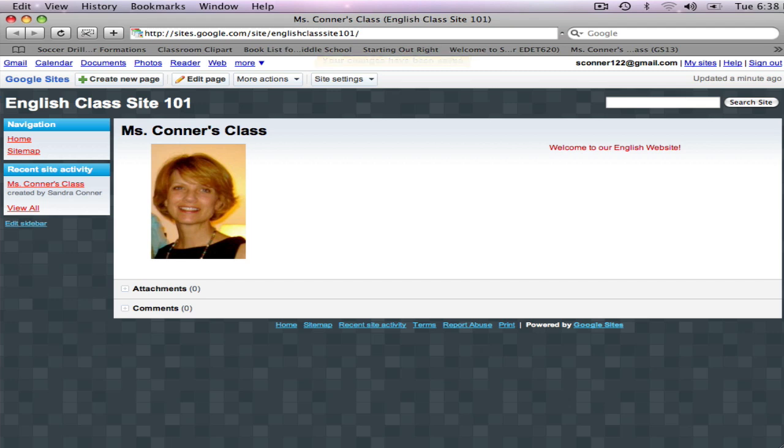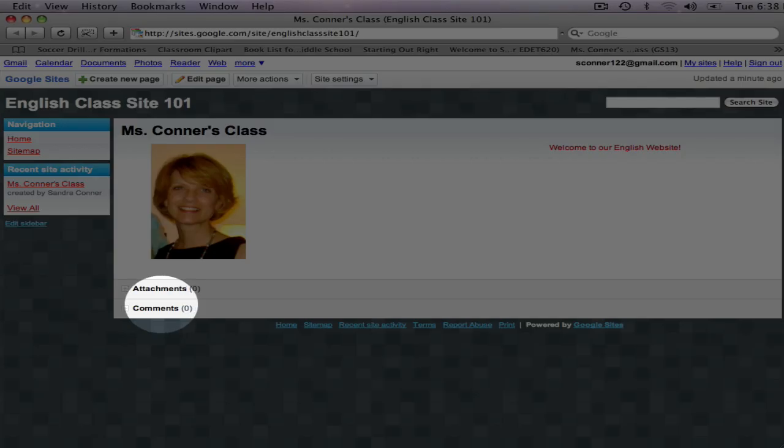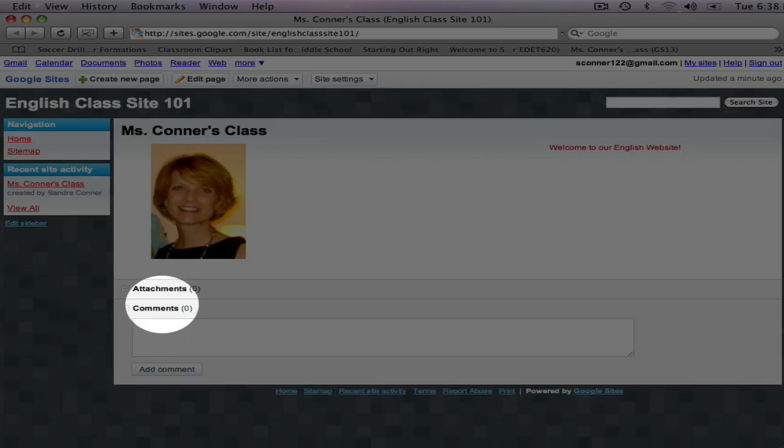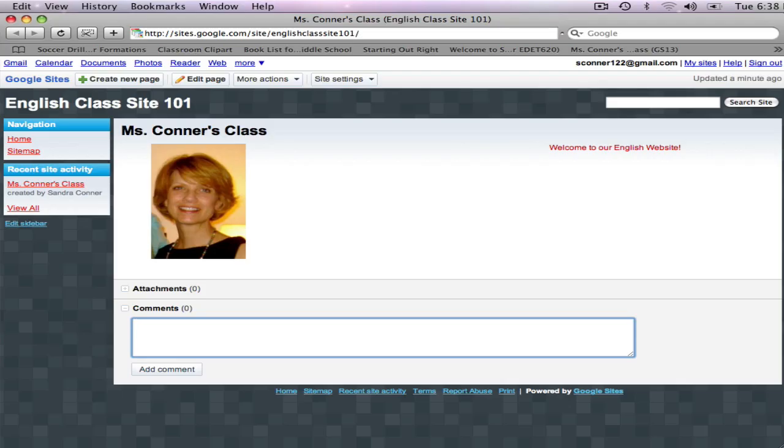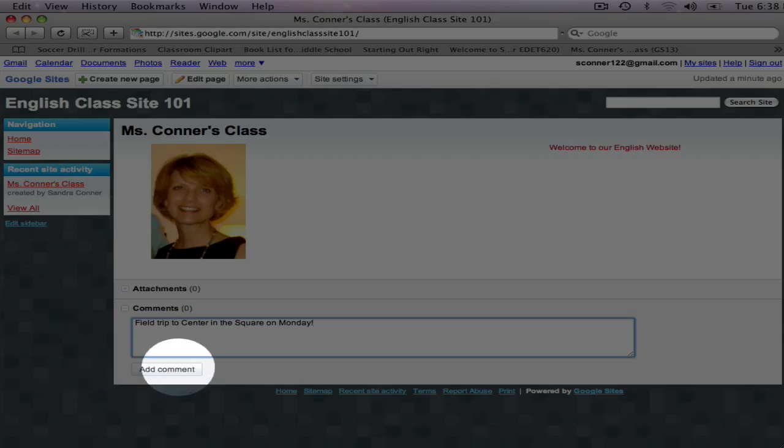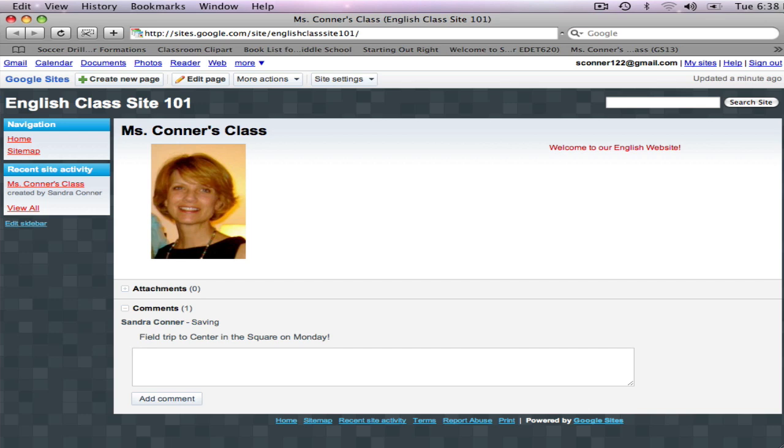I want to add a reminder about an upcoming field trip, so I'm going to click on Comment, and then click on the Comment box. I'm going to type in my reminder, and click on Add Comment.